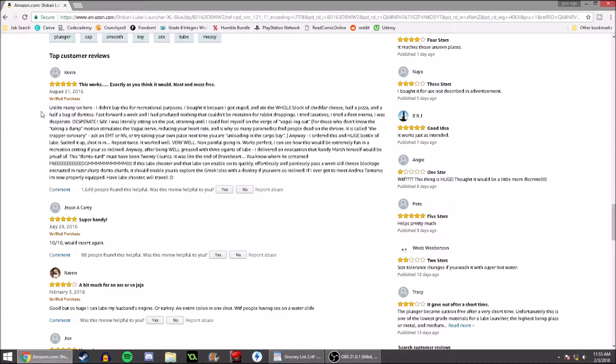Unlike many on here, I didn't buy this for recreational purposes. I bought it because I got stupid and ate a whole block of cheddar cheese, half a pizza, and a half bag of Doritos. Or, well, Dortitos.